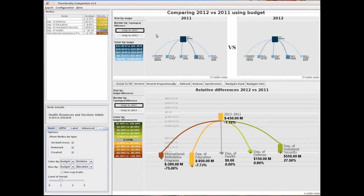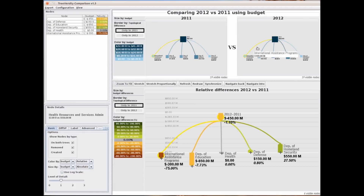In this example we are comparing two artificially generated budgets between 2011 and 2012. We can see here the original values for those budgets in each one of the years, and in the lower part we can see the difference of each one of the nodes.